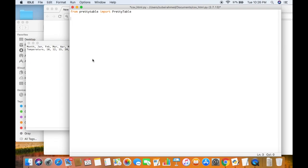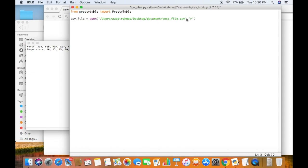Now what we do is we will open the CSV file using the open function. The first thing is we pass in the path in which our testfile.csv is present, and then we pass in the mode with which we want to open the file. We pass in 'r' because we want to open it in read mode. After that, we want to read the information using the readlines function. So csv_file is equal to csv_file.readlines.